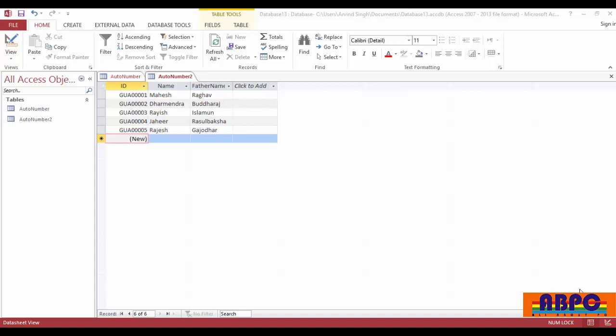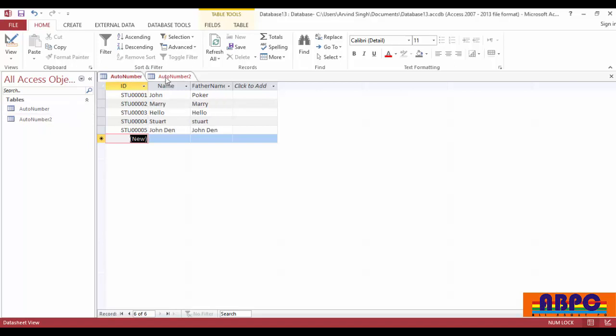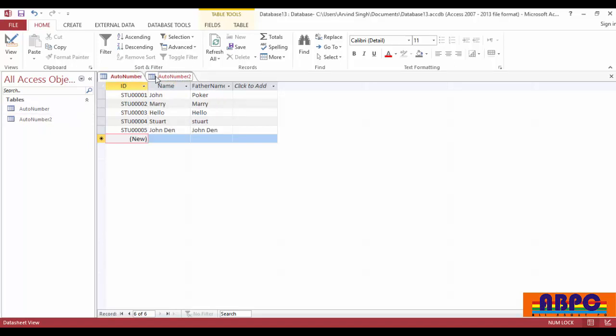In this video, I am going to show you how you can make a union query in Access database. I have two tables, AutoNumber and AutoNumber2, and I have some data on these tables.